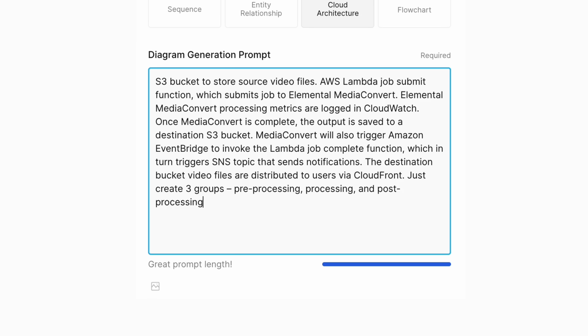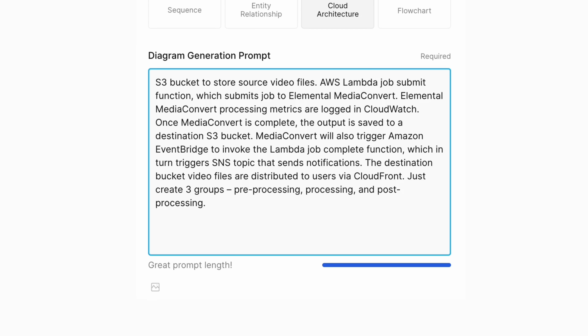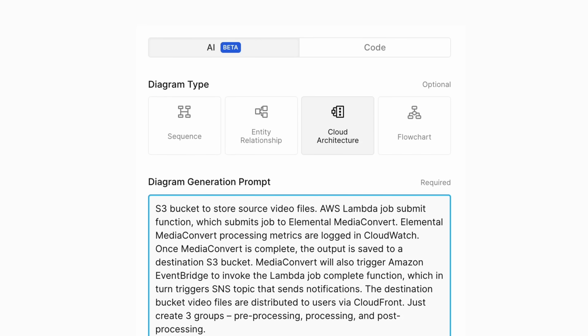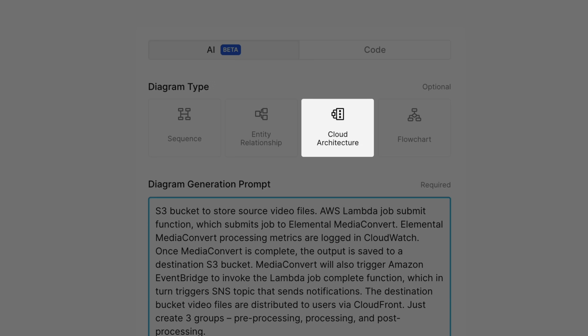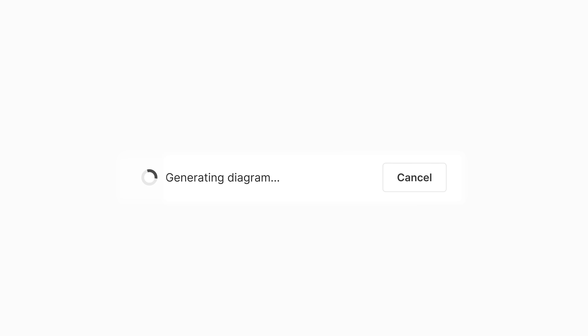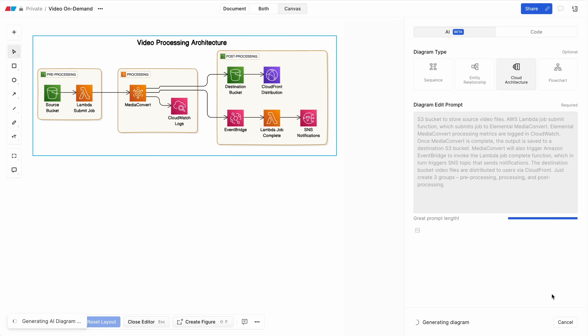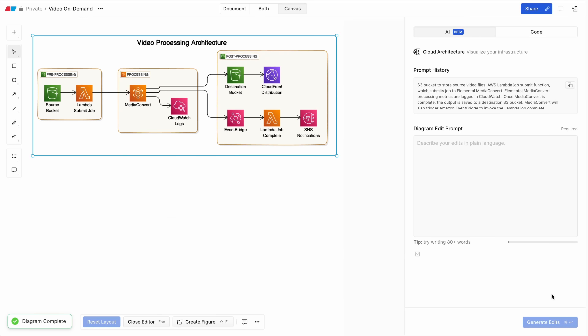First, describe your app in plain English to generate a diagram. Out of four diagram types, I choose cloud architecture. What you see here is a great first draft that I can work with. I skipped all the dull parts, like hunting for icons and fiddling with the layout.